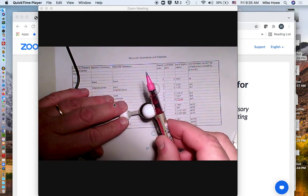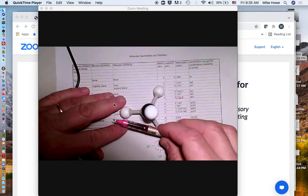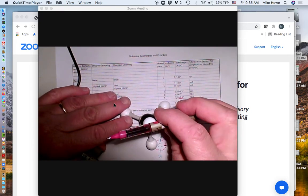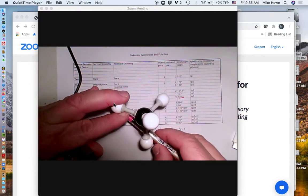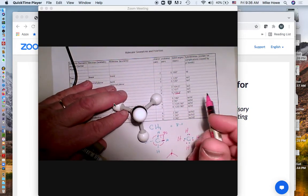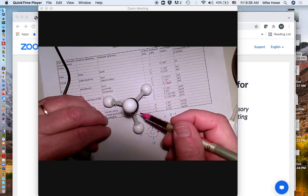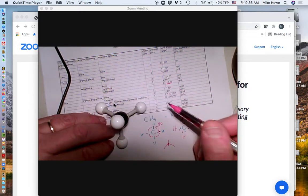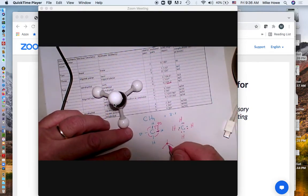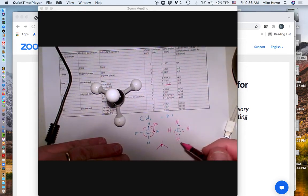The reason it's called a tetrahedron is because there are imaginary sides — from here down to those two, another one from here down to these two, a third from here to these two, and then on the bottom there's still another imaginary side. So there are four imaginary sides. A four-sided three-dimensional figure is called a tetrahedron, and that's why this is called a tetrahedral configuration.